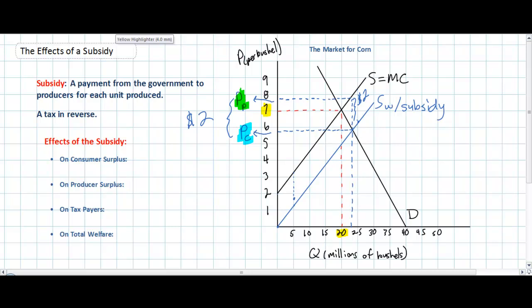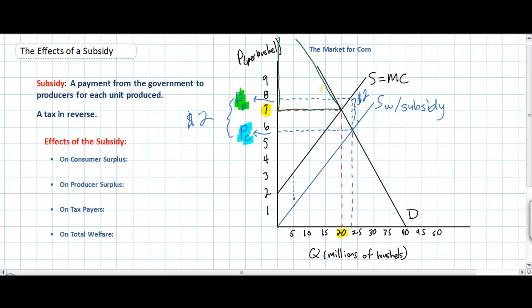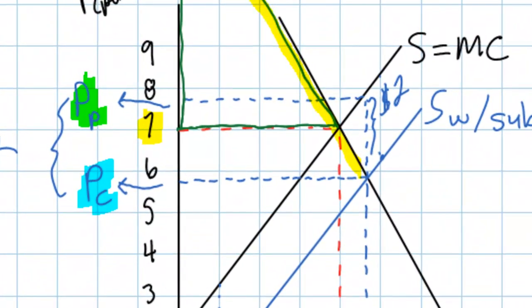Let's look at our graph and see what happened to consumer surplus as a result of this subsidy. Consumer surplus before the subsidy was represented by the area I am currently outlining in green — everything above the old equilibrium price of $7 and below the demand curve. Clearly consumers are going to be better off because of the subsidy. Those who consume corn include the average household, but more likely big industrial users such as those who use corn to make sugar, high fructose corn syrup, which goes into many food products and beverages, and ethanol producers who use corn to manufacture corn-based ethanol. The increase in consumer surplus enjoyed by all these consumers is represented by the yellow shape that I am showing here.